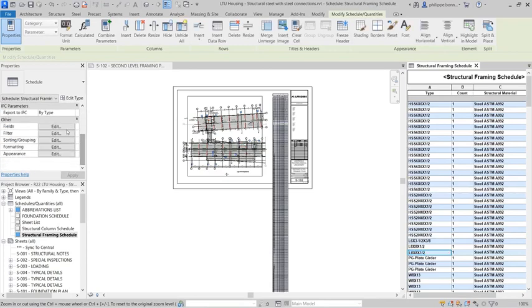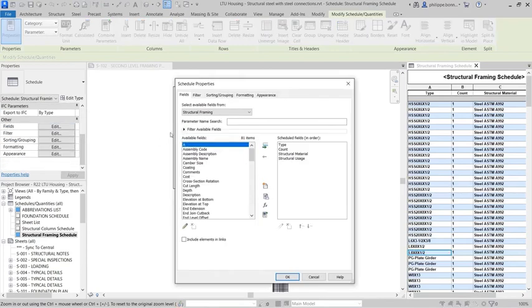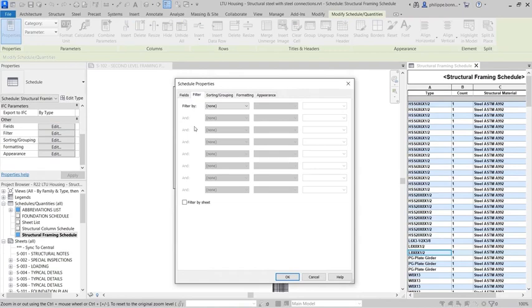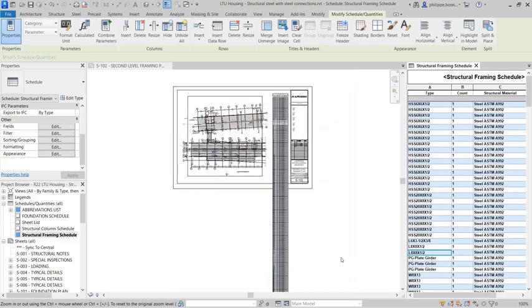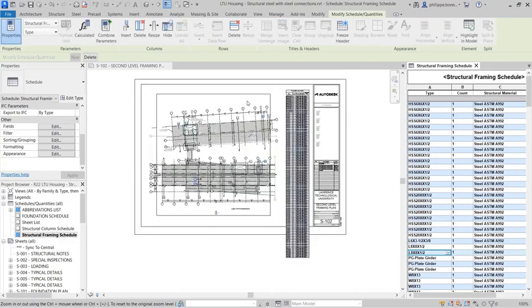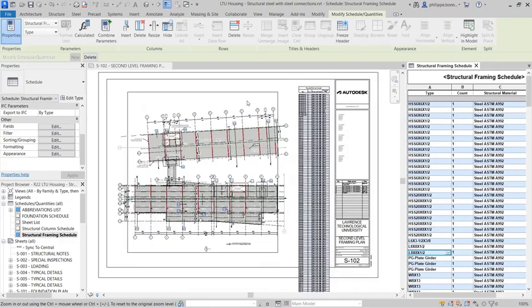You can enable this behavior by selecting the new Filter by Sheet option available in the Filter tab of the Schedule Properties. This filters the contents of the schedule to display only those elements appearing on the same sheet.